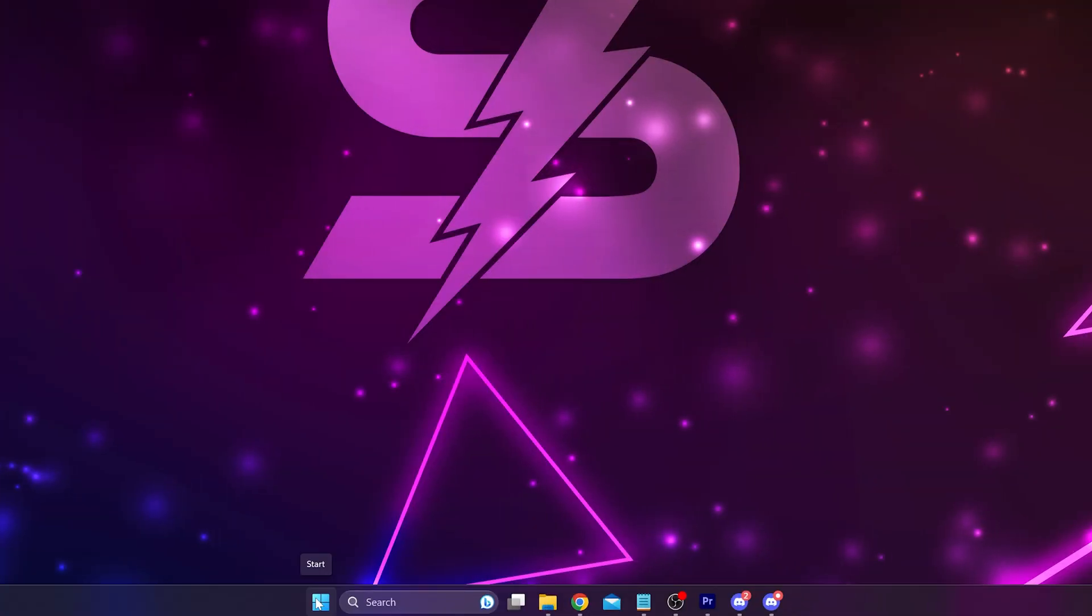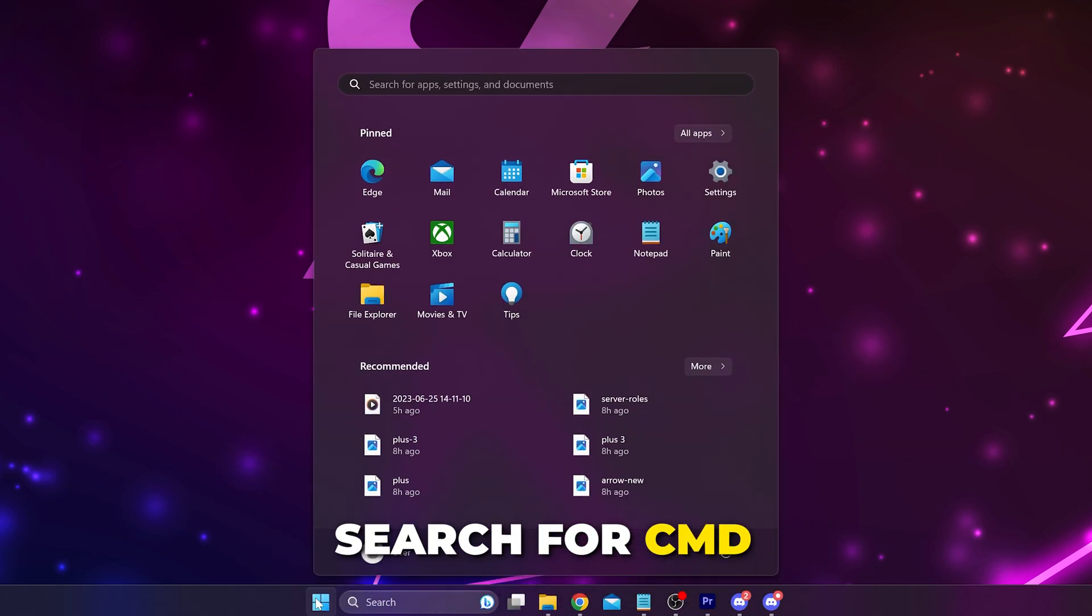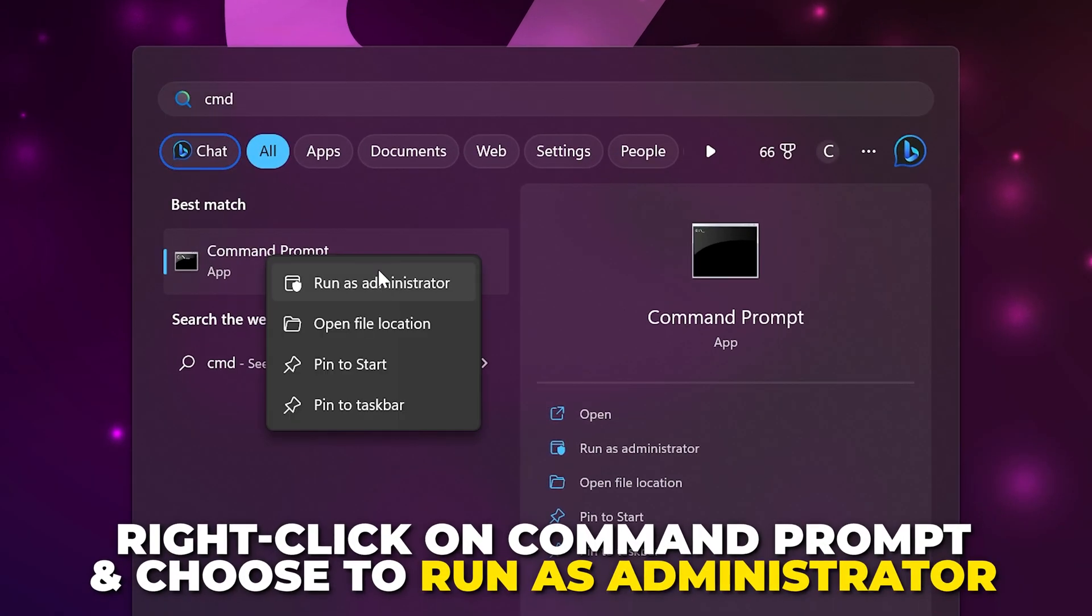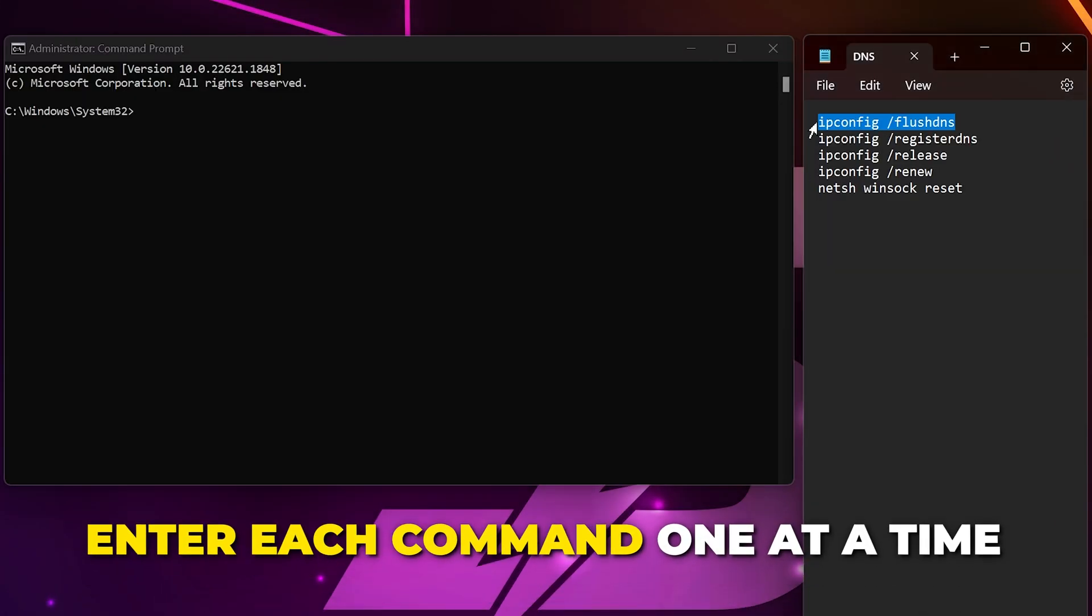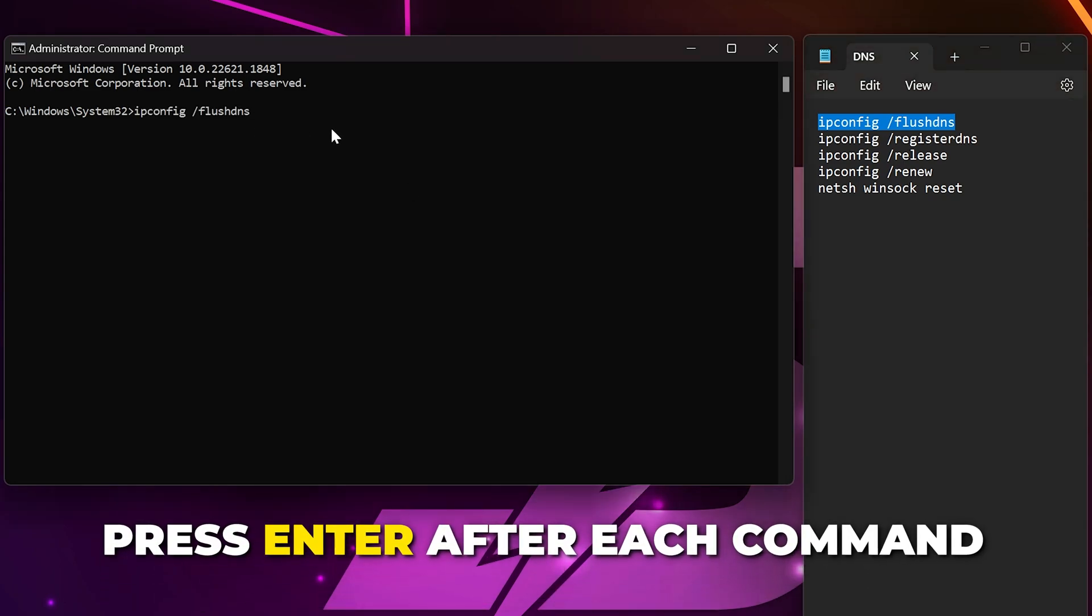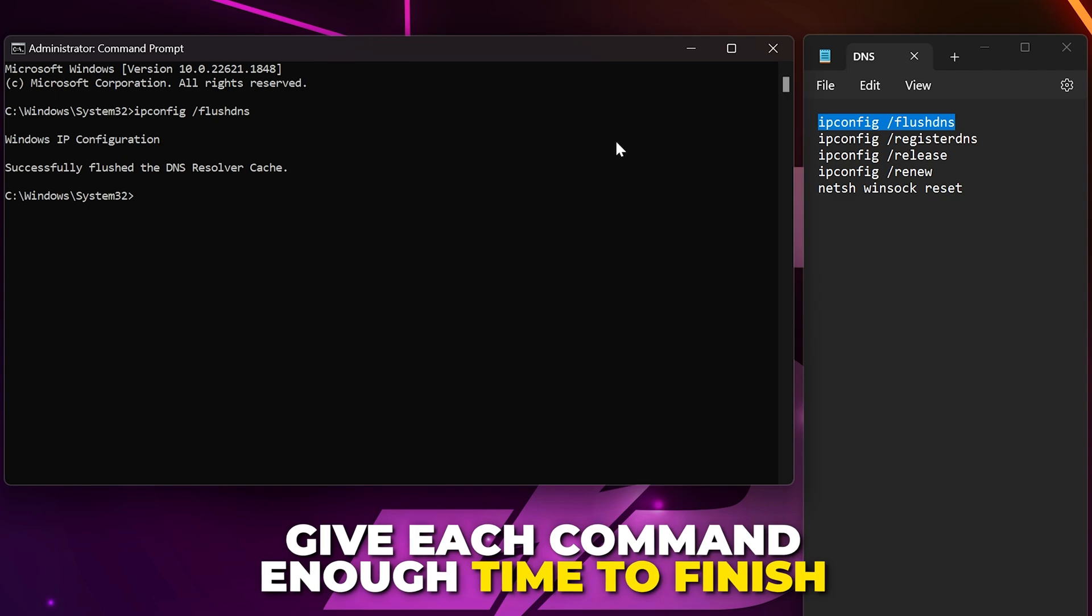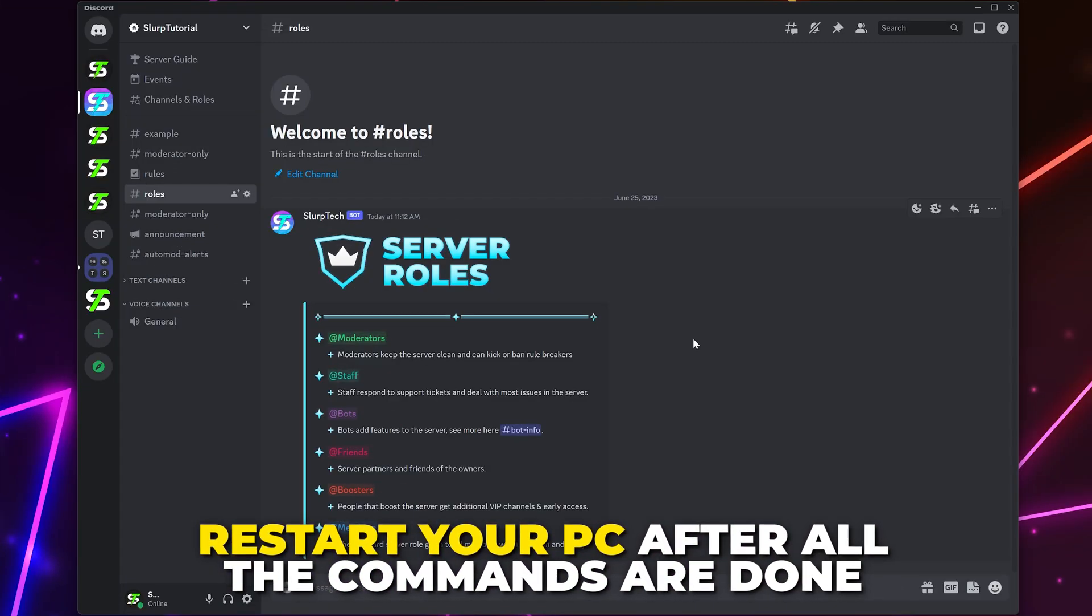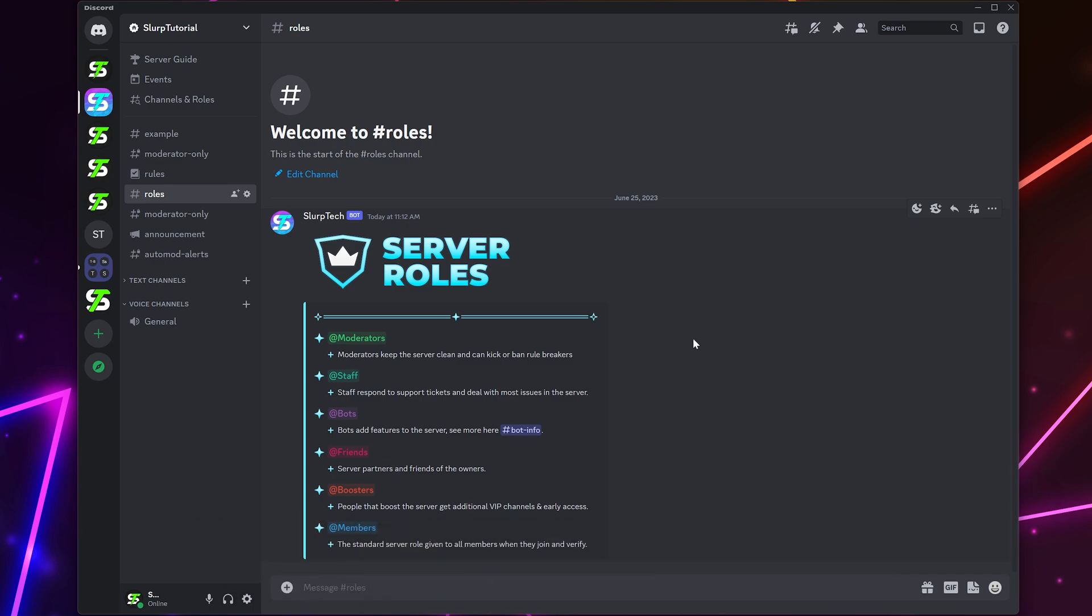If your Discord stream is still lagging, then open the start menu and search for CMD. Right-click on command prompt and choose to run as administrator. You may be prompted to confirm. Now, you need to enter each of the commands here, one by one. Be sure to press enter after each command and give enough time for the process to finish before entering the next one. Restart your PC when all of the commands have been used and finished running, then try streaming again.